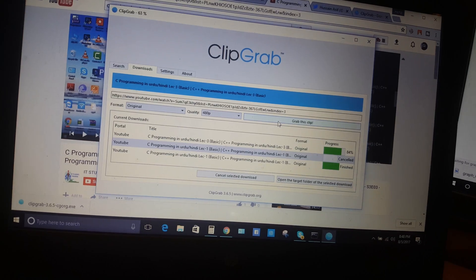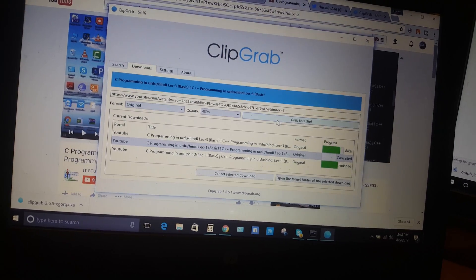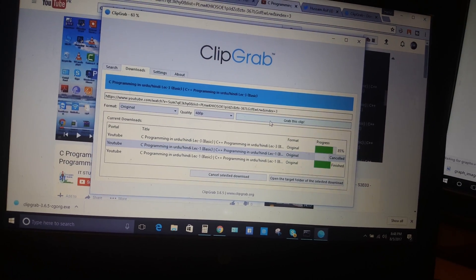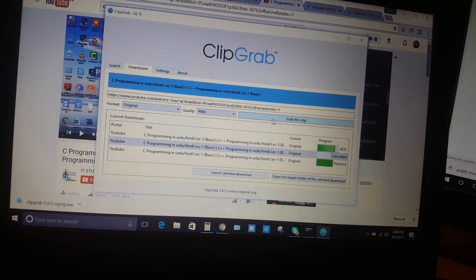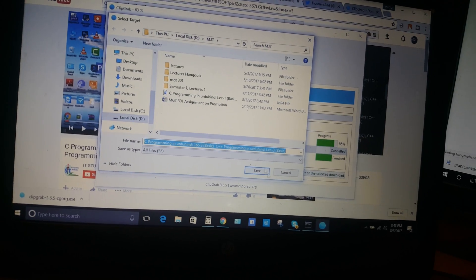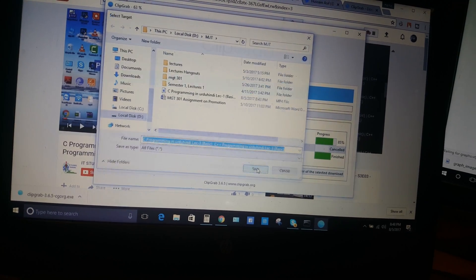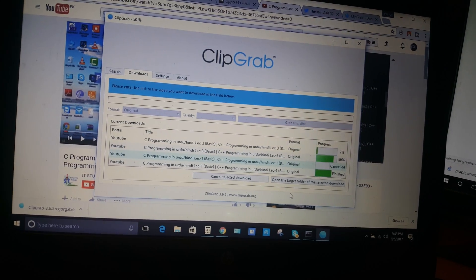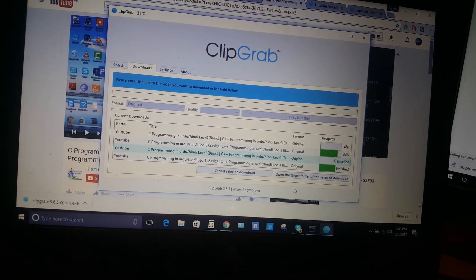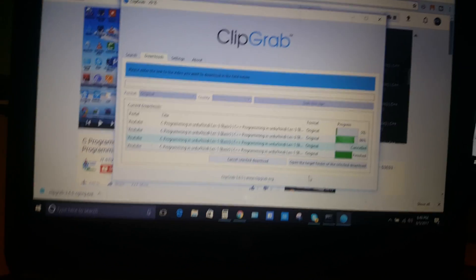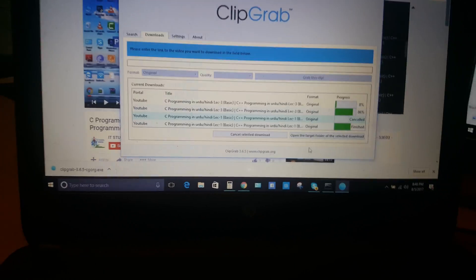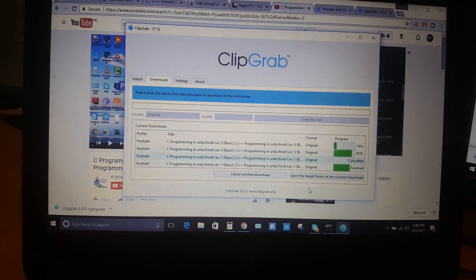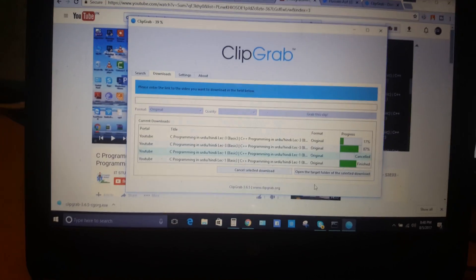There's the option to grab this clip and save it. Now it is downloading. If you like this video, then subscribe to my channel.